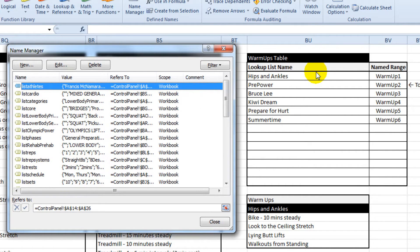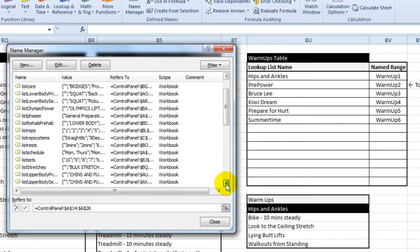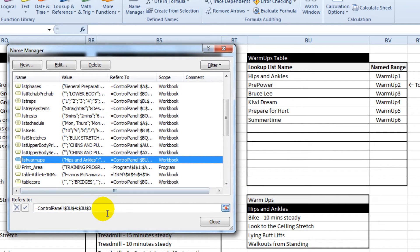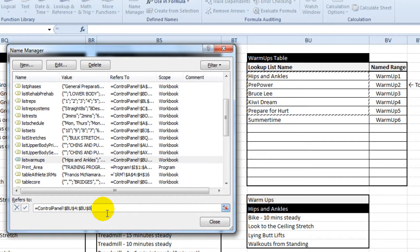We're going to look at a list called warm-ups. There it is there. At the moment it goes down to row 8, we want it to go to row 9.